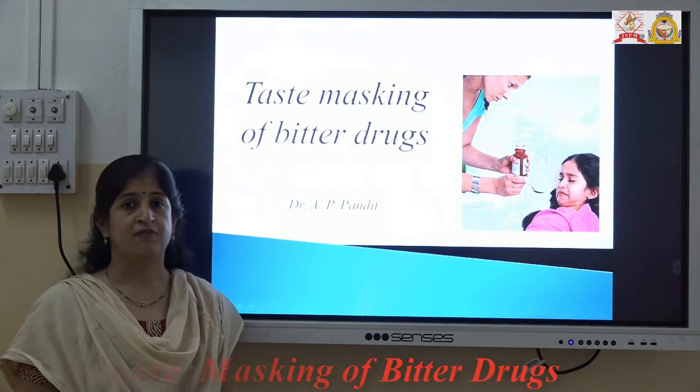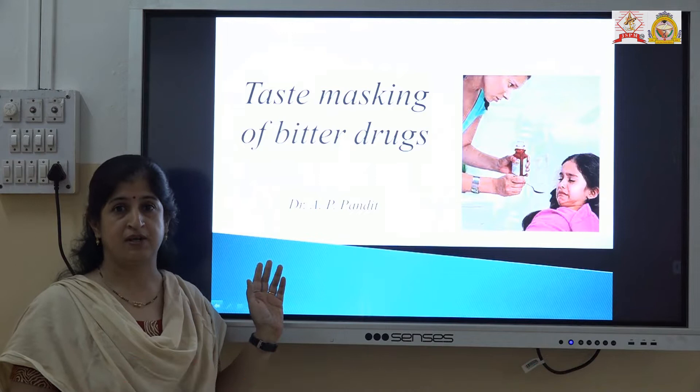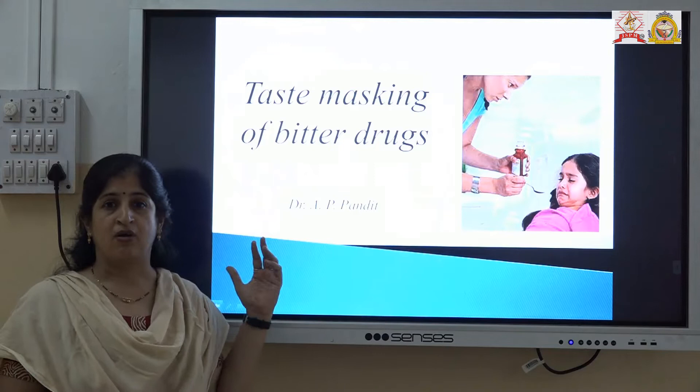My name is Dr. Achillesha Pandey. We are going to study today the taste masking of bitter drugs on the subject formulation and development of lymphoma pharmaceuticals.